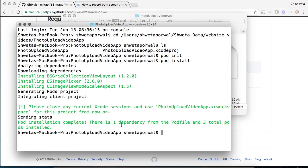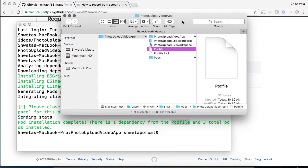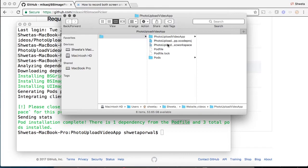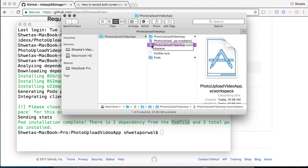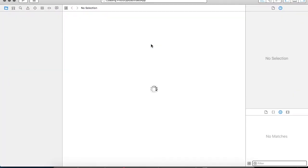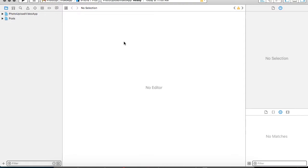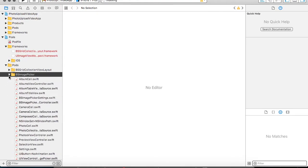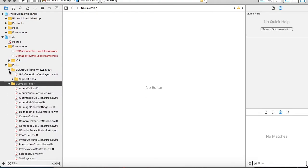As you can see, the installation is complete. We have one dependency installed in the pod file. Once you reach the project folder, a workspace is created for you. From now onwards, whenever you are working, you need to work with the workspace, not the project file. Here you can see all the frameworks related to BSImagePicker have been installed successfully.